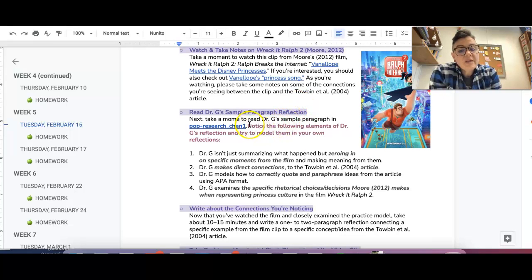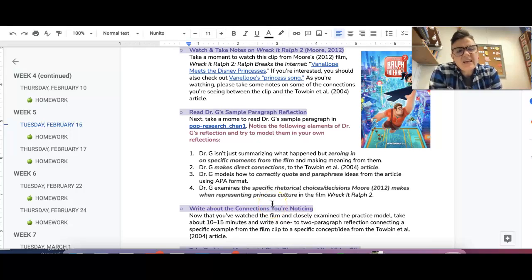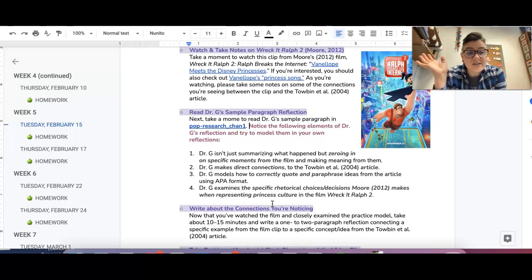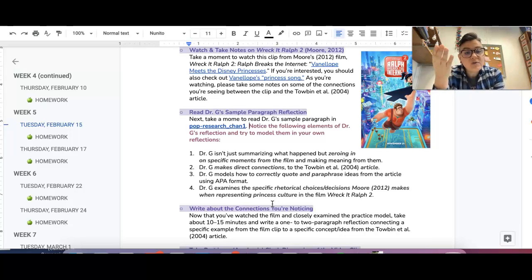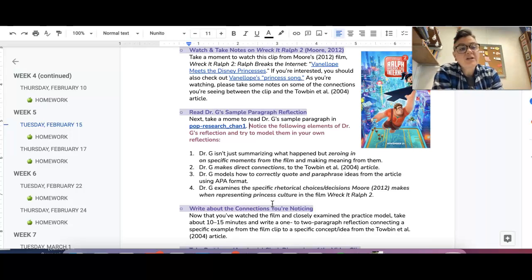Now, one of the things that I want you to notice is that for every channel from here on out in this unit, I have actually created a sample analysis where I take that same academic article that I'm assigning you, in this case the Tobin one, and I apply that to one of the clips that is an option for you to watch.